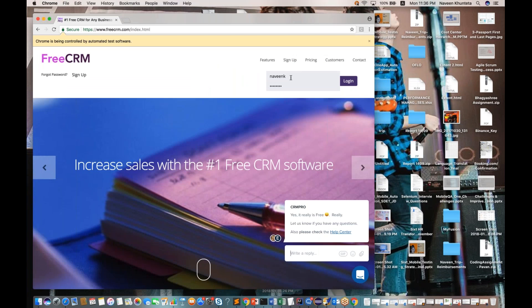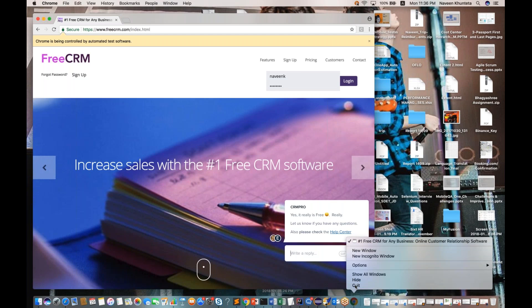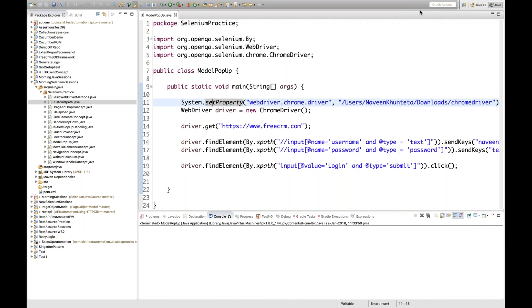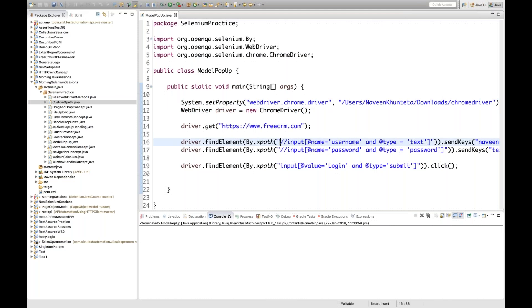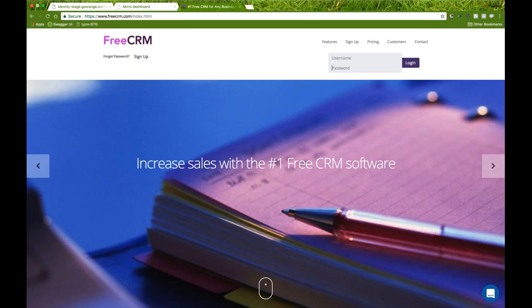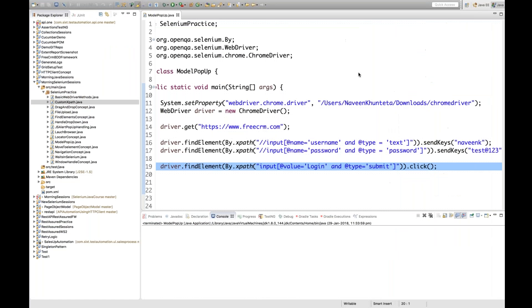The moment you open this particular site, you will see that this particular pop-up is coming. I'll show you exactly how this particular pop-up looks like. So let me close this Chrome browser and then let me execute one script I have written. I'm launching the Chrome driver and launching this particular URL, entering username and password — very simple — and clicking on the submit button.